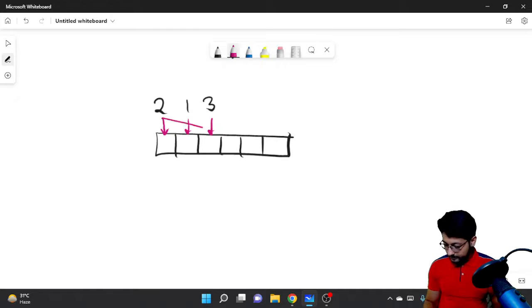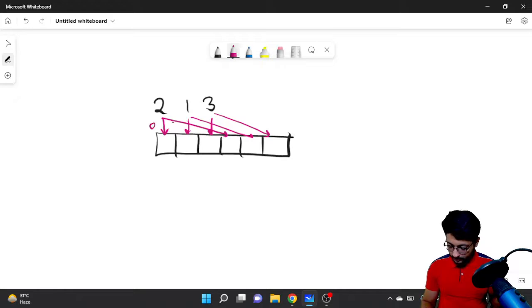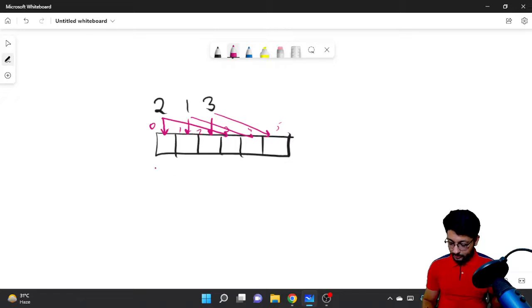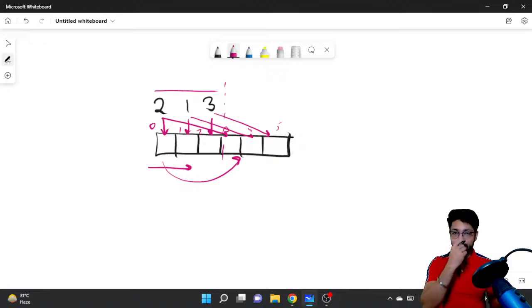So if the indices are 0,1,2,3,4,5, what you can do is when you are iterating for the first n elements, you can directly also add them in the next half as well, which is i+n.